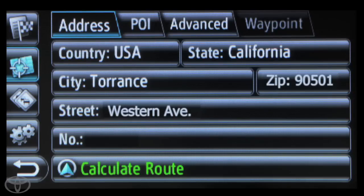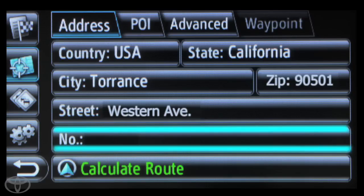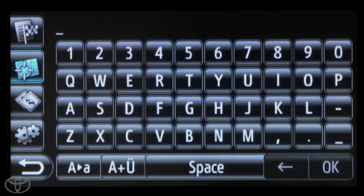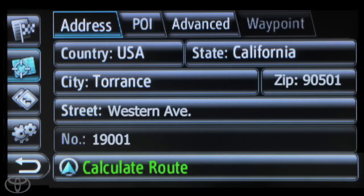Touch each cell and enter the state, city, zip, street, and house number. You can use the touchscreen keypad to do this. Touch OK when you're finished entering a value. Finally, touch Calculate Route.